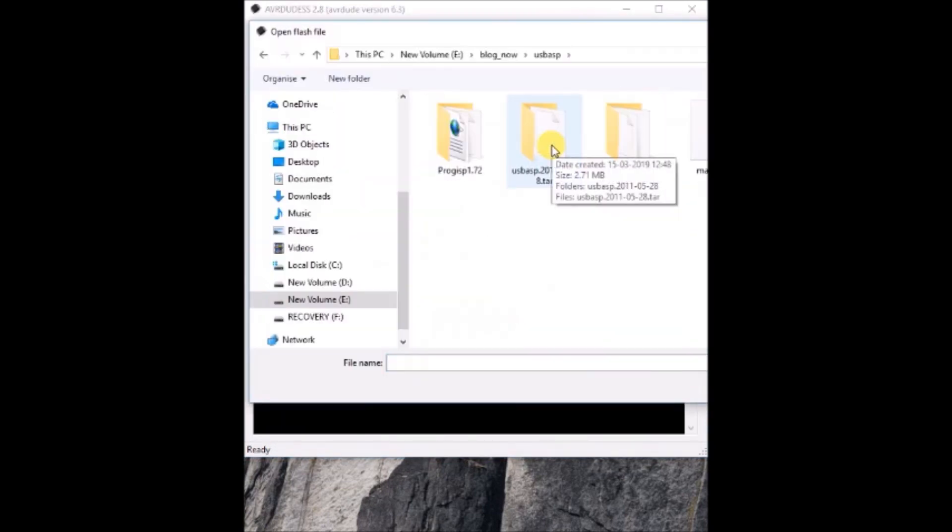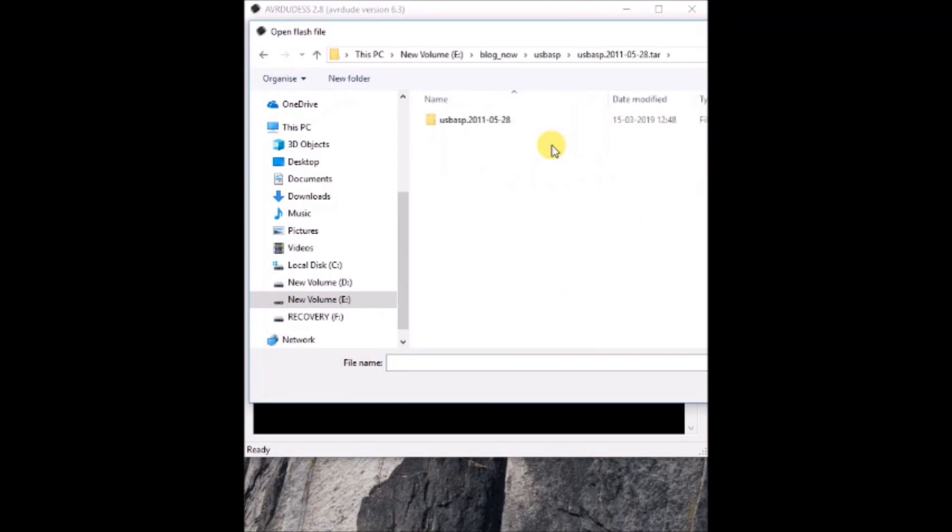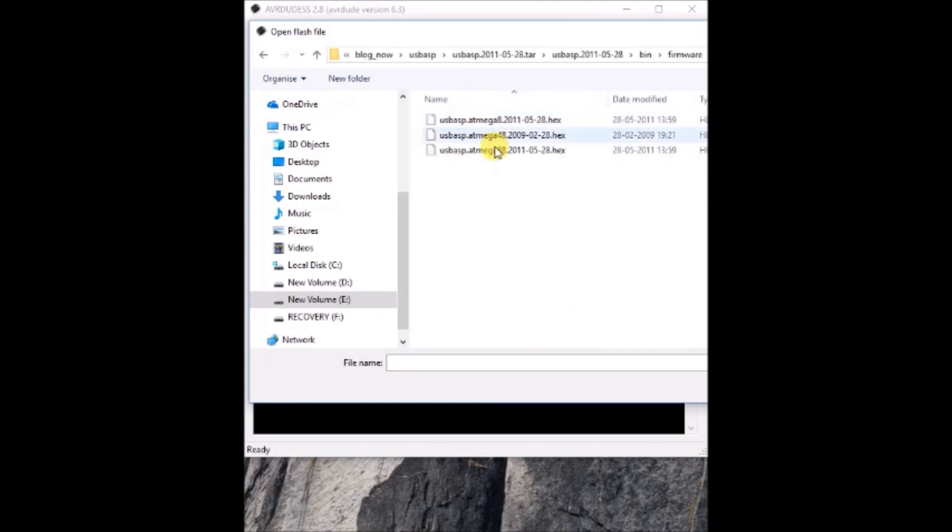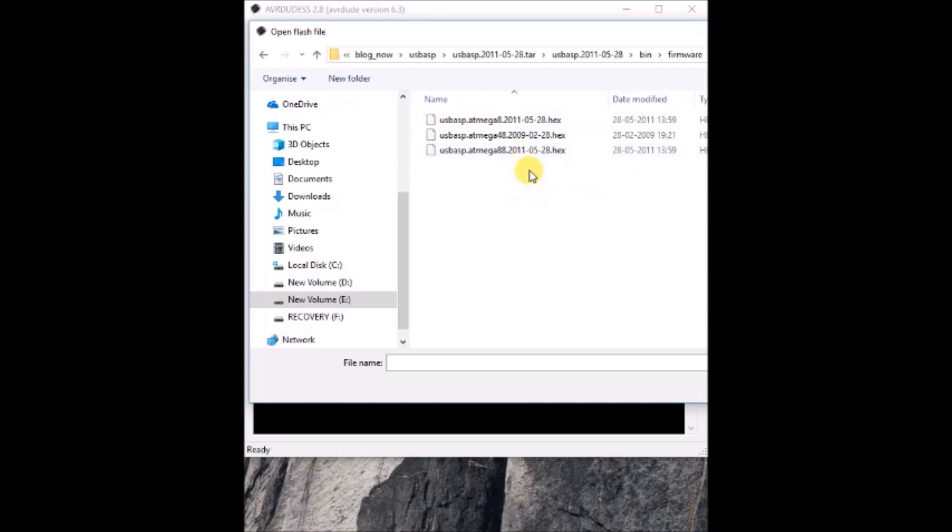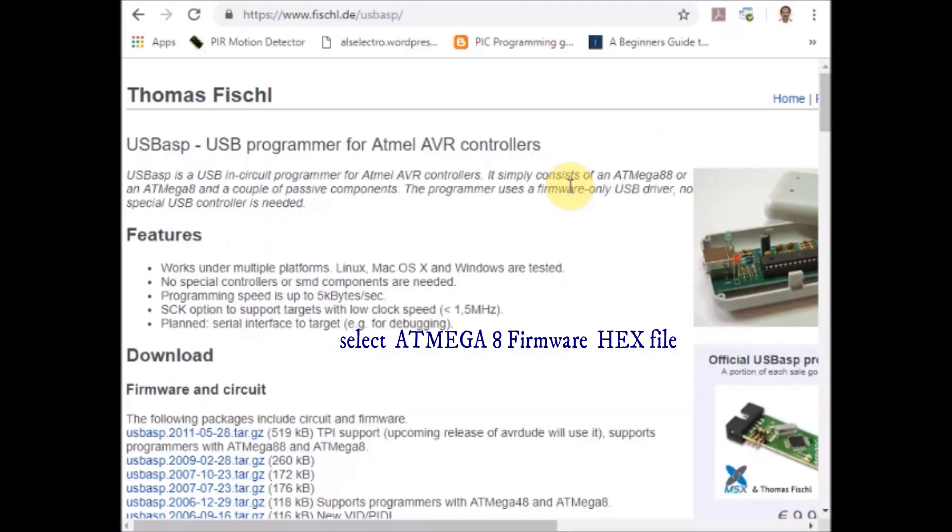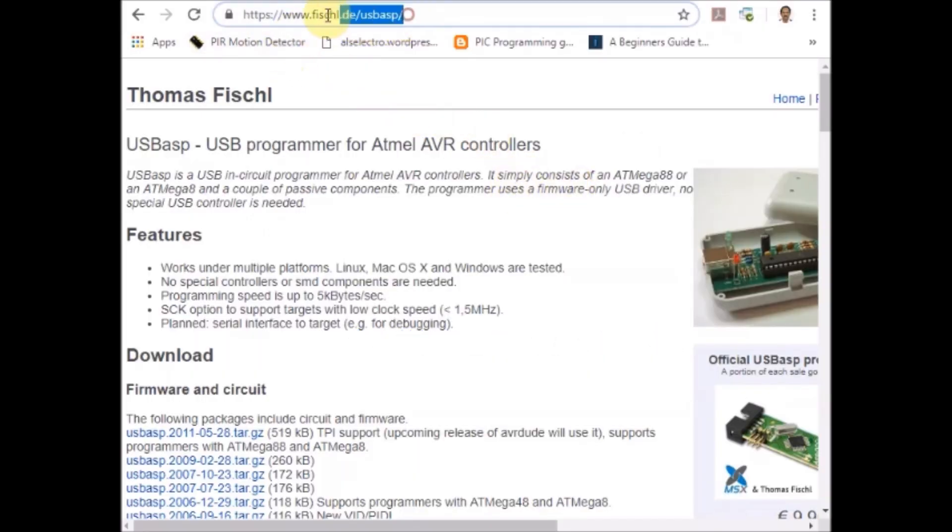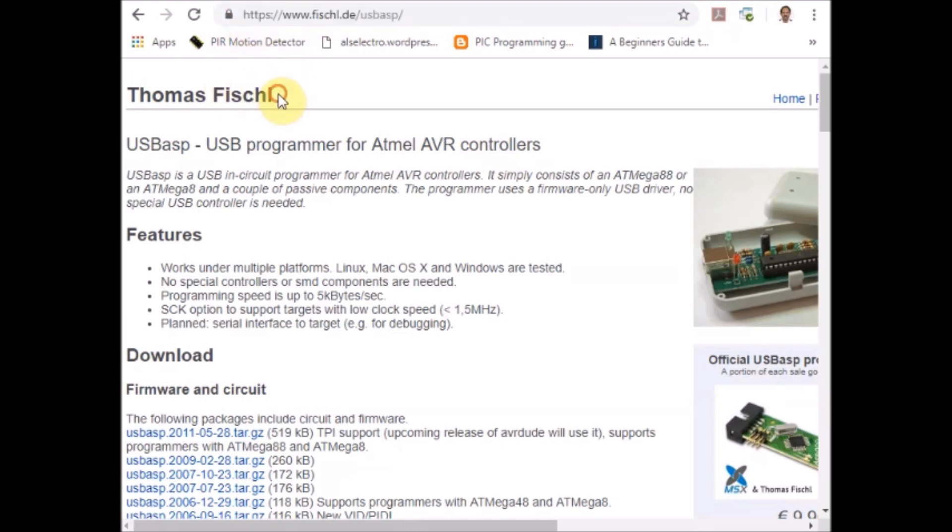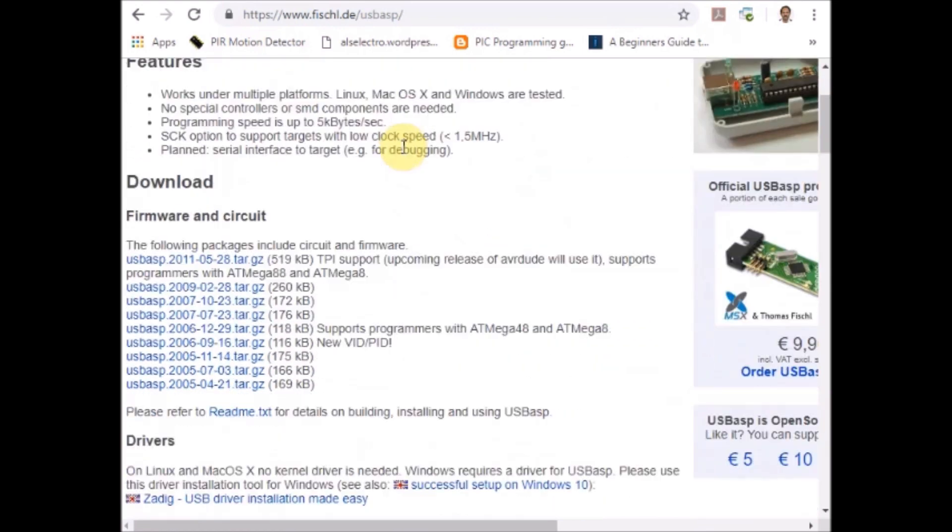Now the path of the firmware should be given. You can download the firmware from the description given below and select the ATmega 8 firmware hex file. This is the website of developer of USB ASP, Thomas Fisk. You can download the firmware from this website.